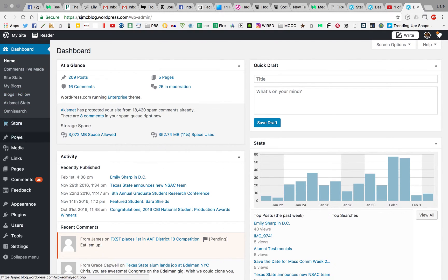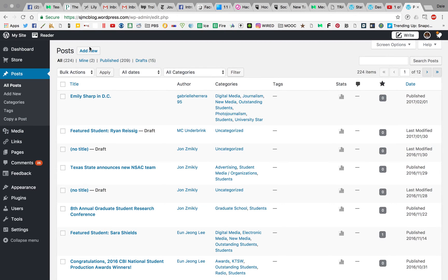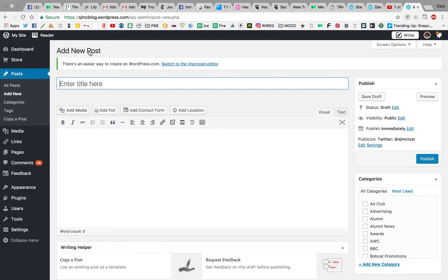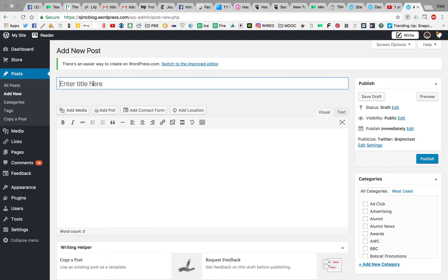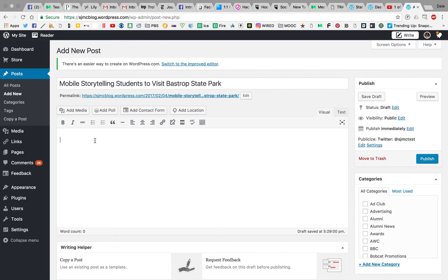Once you're here, remember as we discussed in lecture, posts are where we're going to be working because we are making blog posts and I want to add a new one. Now I'm going to walk you through everything that you can do inside a post here on WordPress. Remember, you'll have a headline and the body. I'm just doing this as a test. I'm getting ready to take one of my classes to Bastrop State Park, so I'm going to write: Mobile Storytelling Students to Visit Bastrop State Park. That is now my headline. Then here I would start writing my blog.